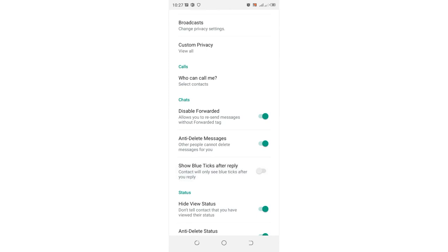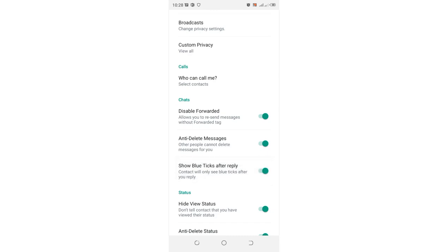Though this hack does not totally hide blue ticks in GB WhatsApp, but allows the individual whose message you have read to see the blue ticks after you reply his or her message. After turning this option on, this is another hack which you can use to hide blue ticks in GB WhatsApp.